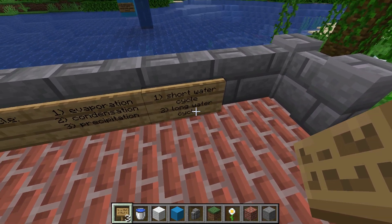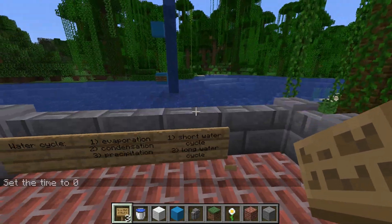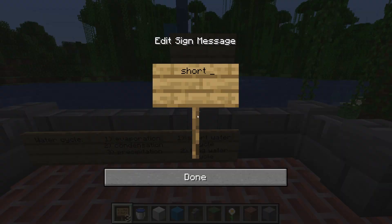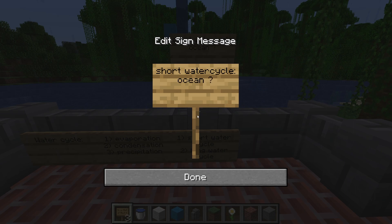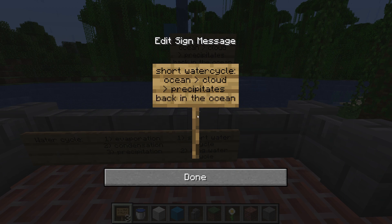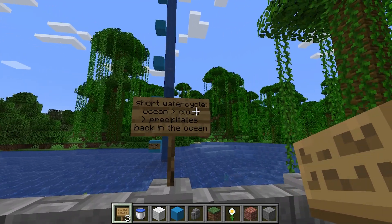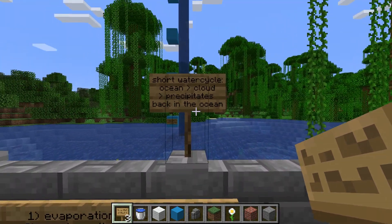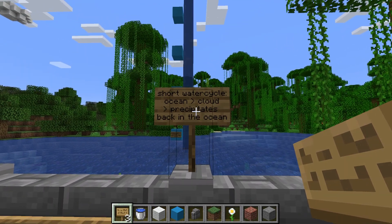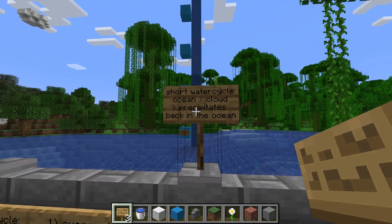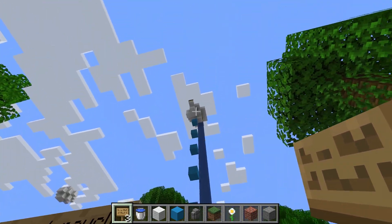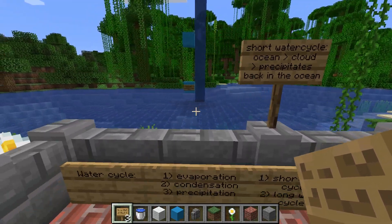Now the short and long water cycle. The short water cycle means that the water evaporates from the ocean, then it forms a cloud, and then it precipitates back into the ocean. So the water left the ocean but falls straight back into the ocean — it doesn't really leave the ocean in that way.